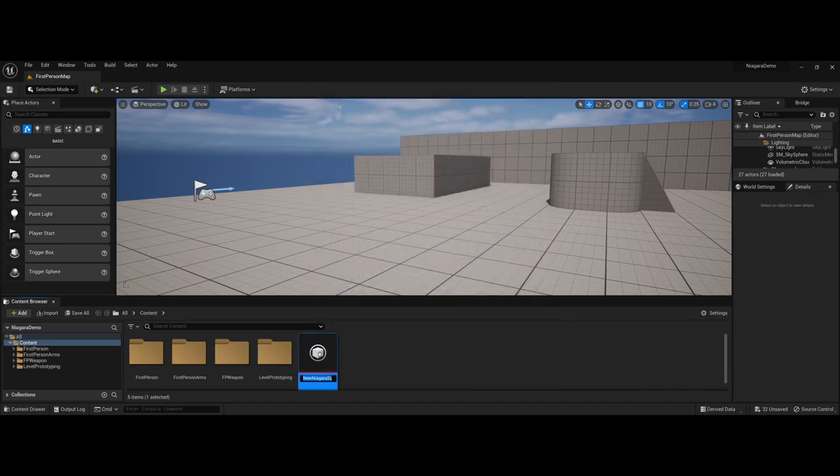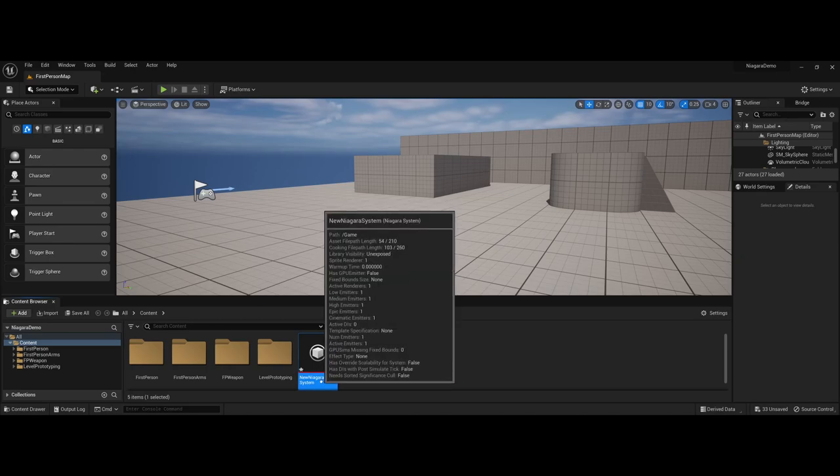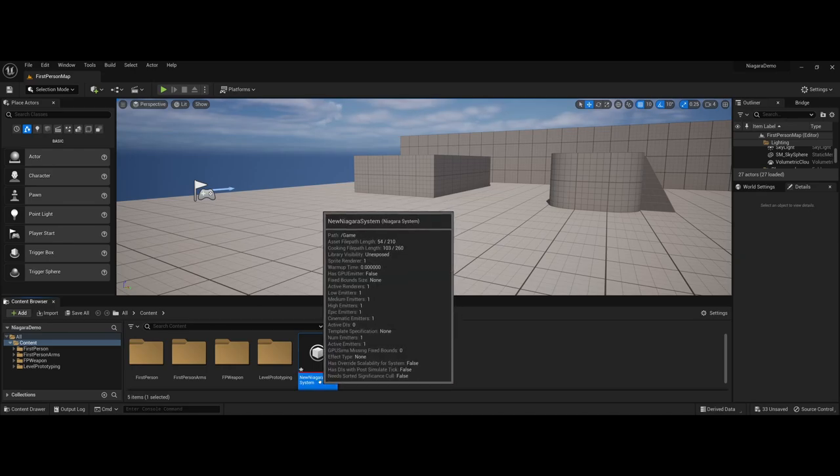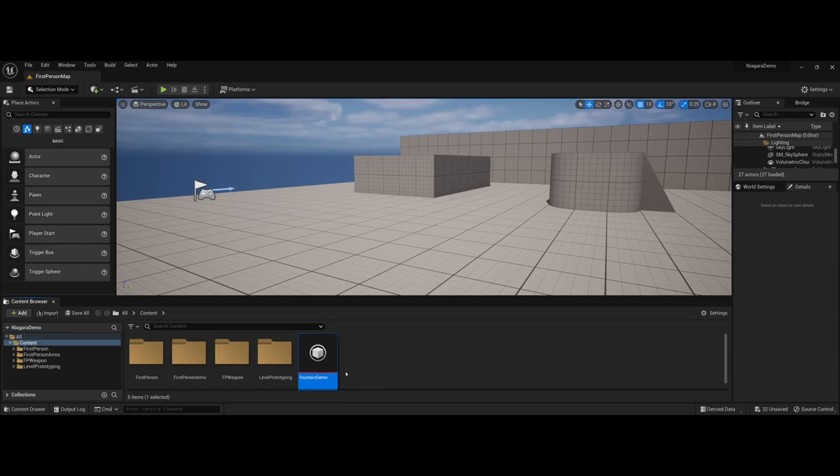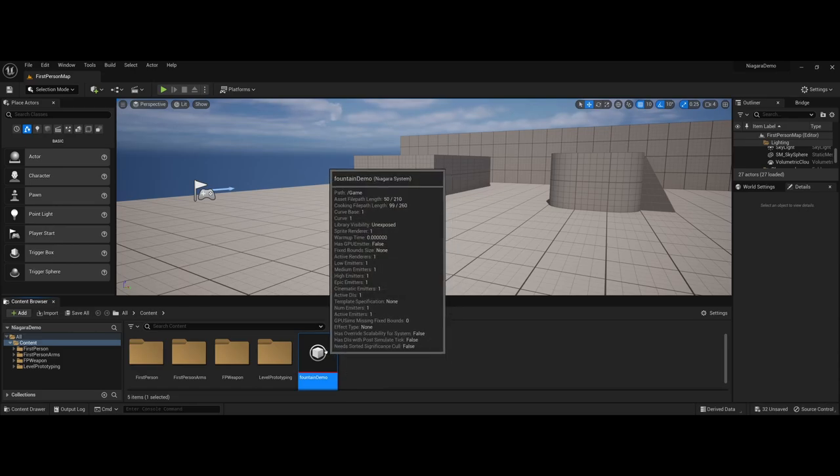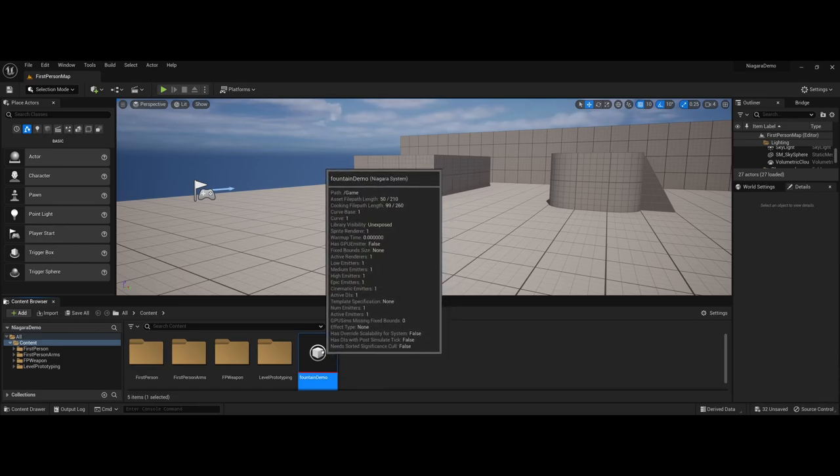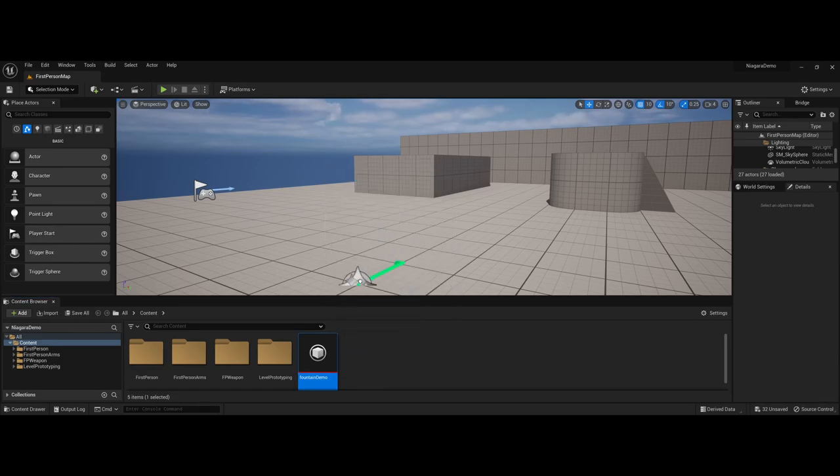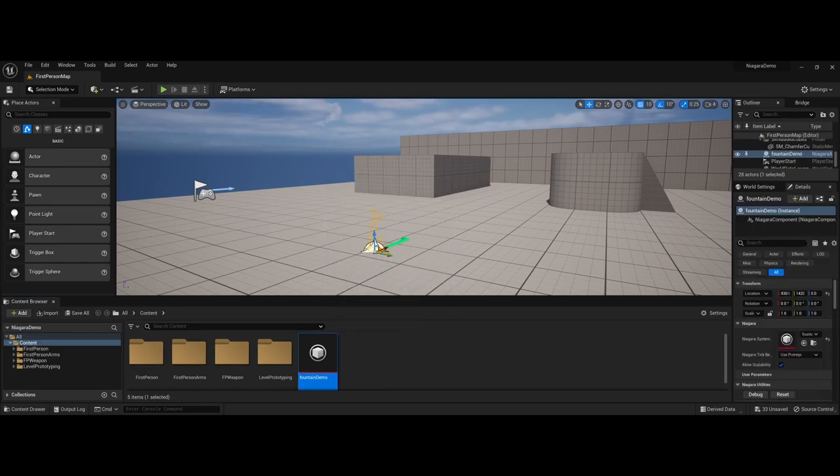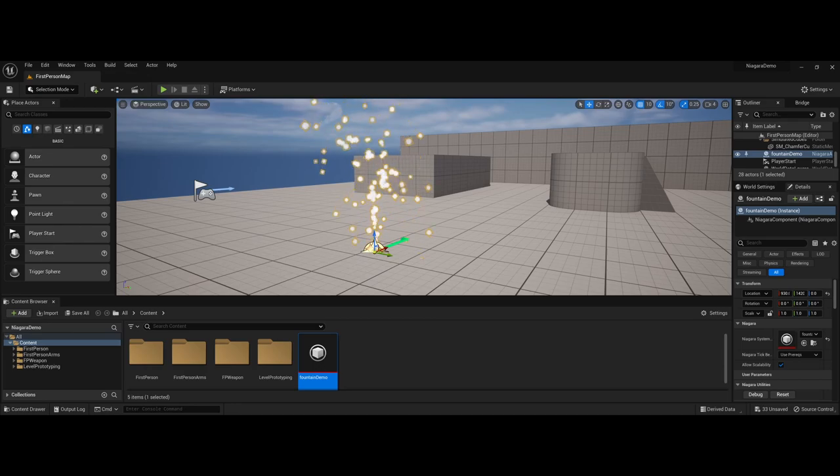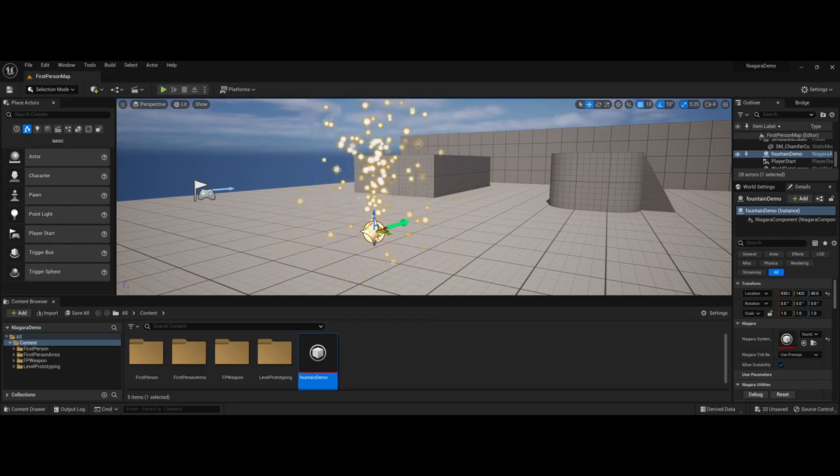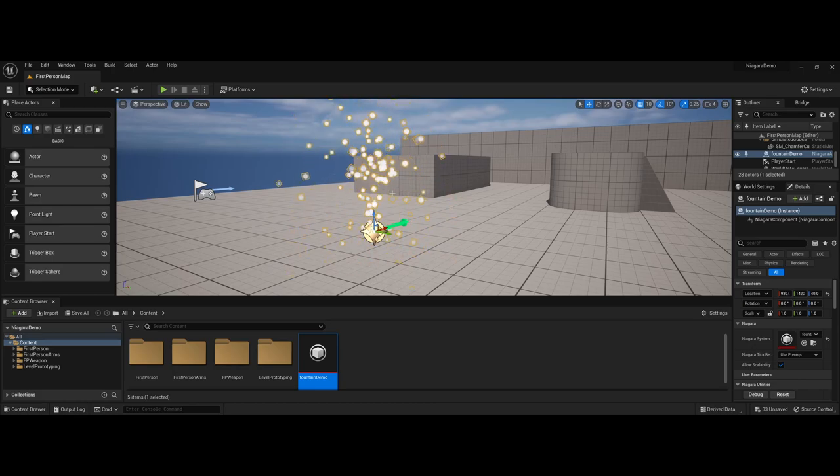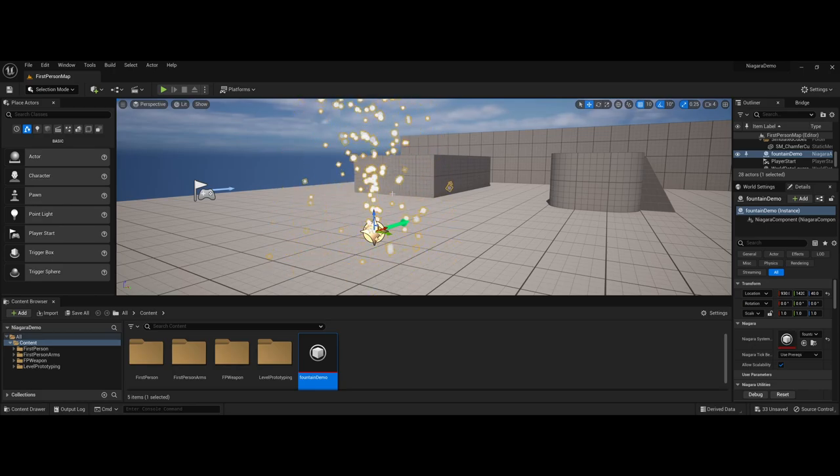So now you have a new system that's placed into your content browser, honestly very similar to the particle systems if you worked with previous versions. So I'm going to rename this to fountain demo, and what I'm going to do is click and drag and drop the particle system into the environment here. And there you go, you have a nice clean particle system right out of the gate.